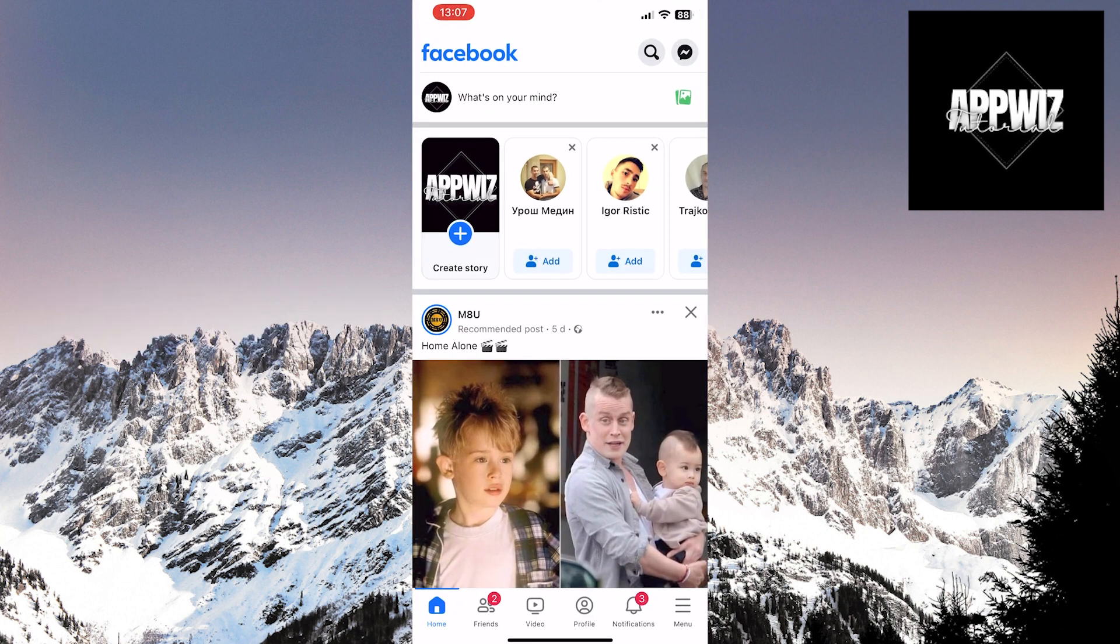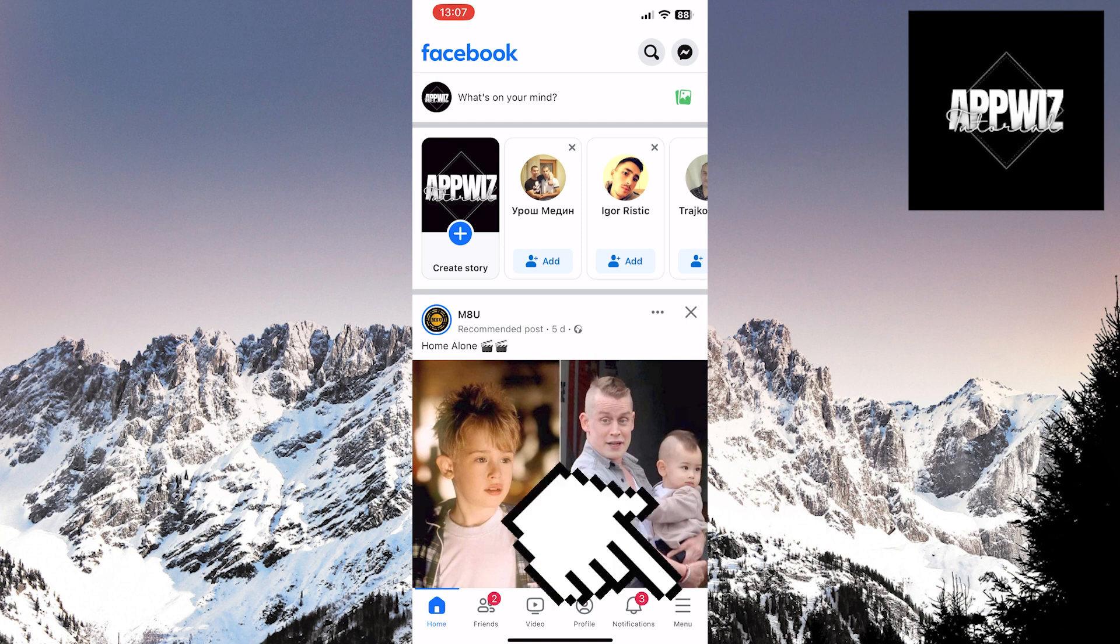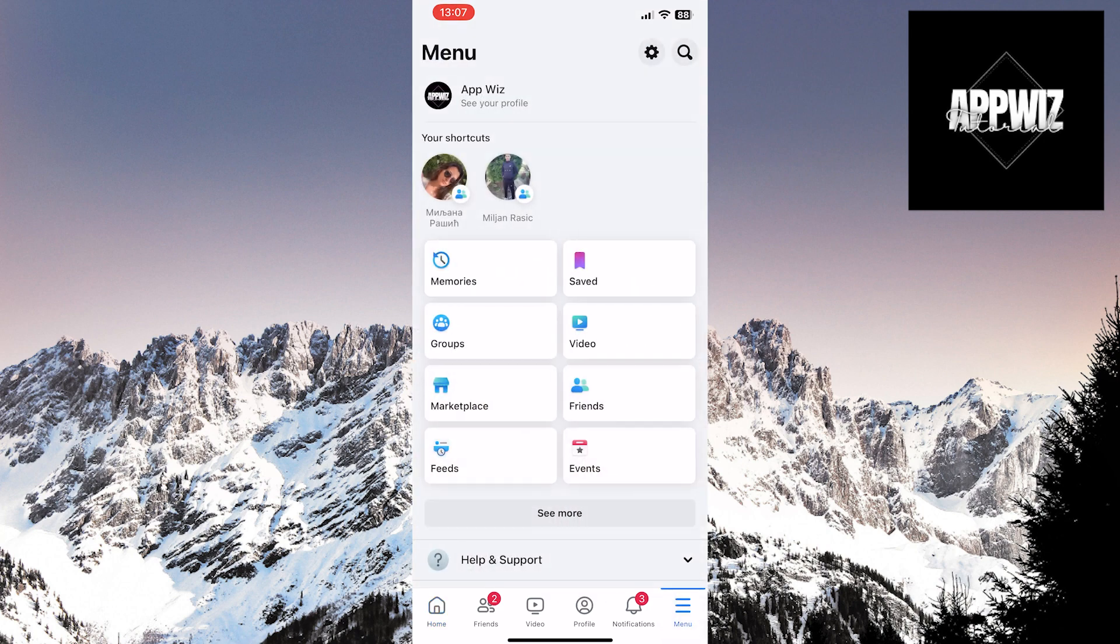Once you're in, touch the menu icon in the bottom right corner of the screen. Now, tap the gear icon in the top right corner of the screen to access settings.